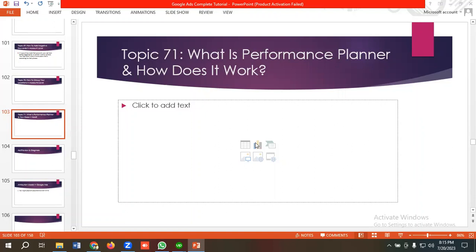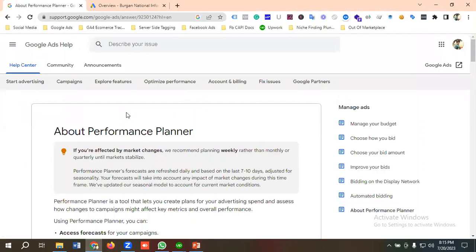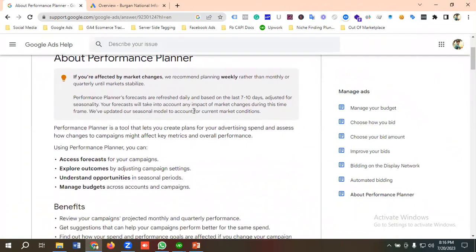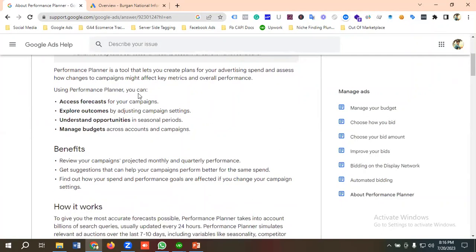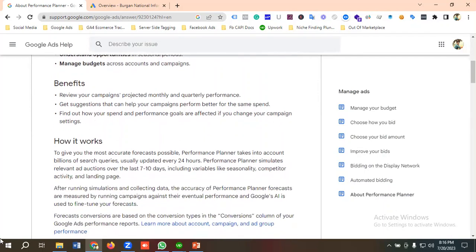For learning more about Performance Planner we'll go to the official Google documentation. Performance Planner is a tool that lets you create plans for your advertising spend and assess how changes to campaigns might affect key metrics and overall performance. Using it, you can access forecasts for your campaigns, explore outcomes by adjusting campaign settings, understand opportunities in seasonal periods, and manage budget across accounts and campaigns.